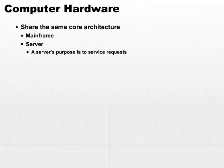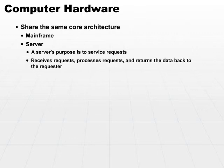This may be a database server or an application server. But regardless of what type of server it is, it receives requests, processes the request, and then returns the data back to whoever requested it.